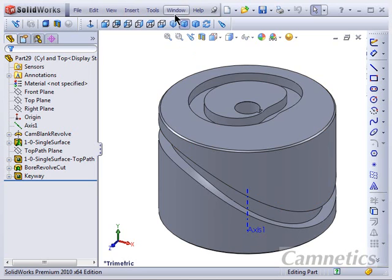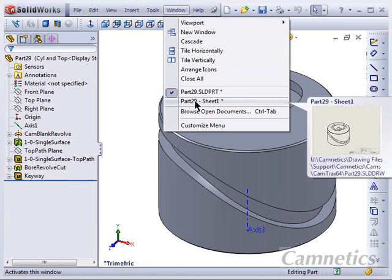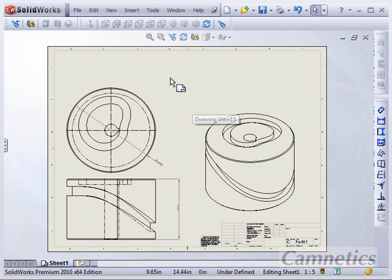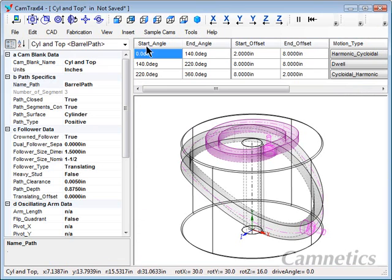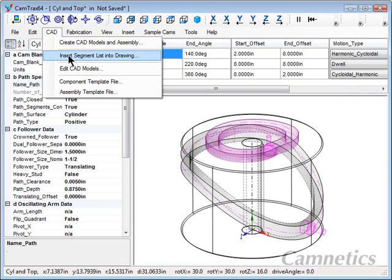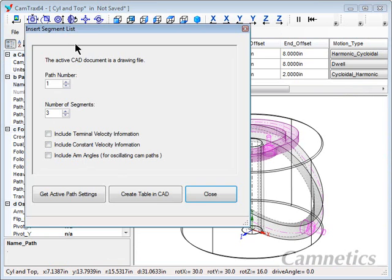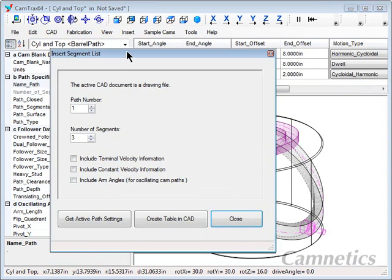And in SolidWorks we also have a drawing started that we want to insert the segment list on. So with that active, let's go back to CamTracks and then we'll go to CAD, insert segment list into drawing and that opens up the dialog box.